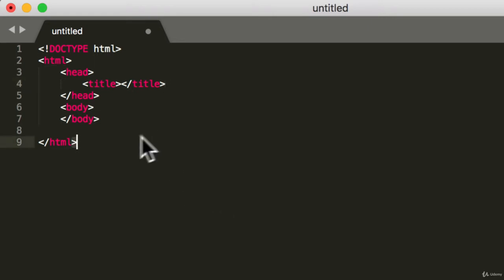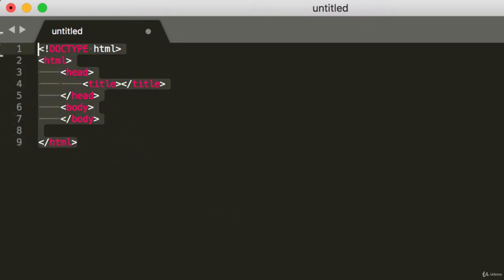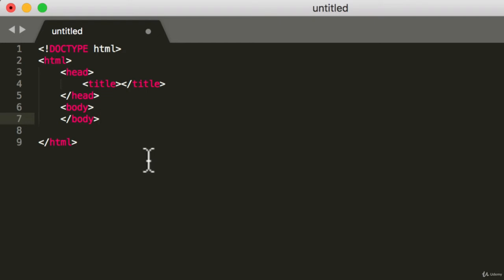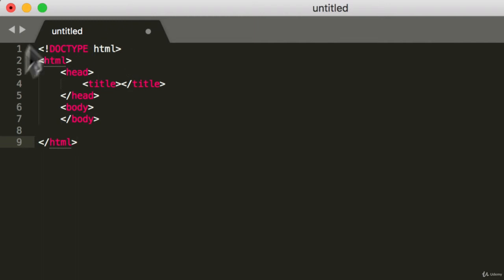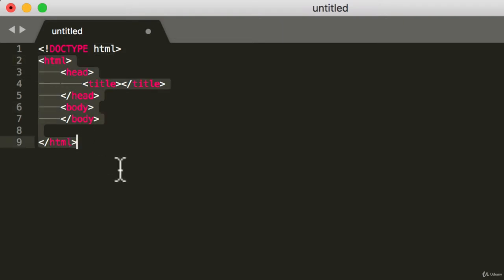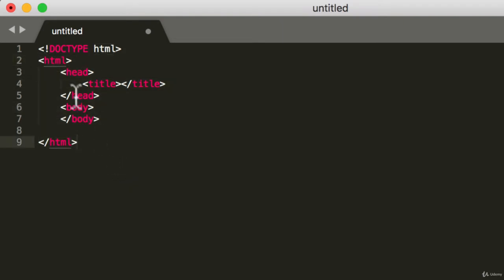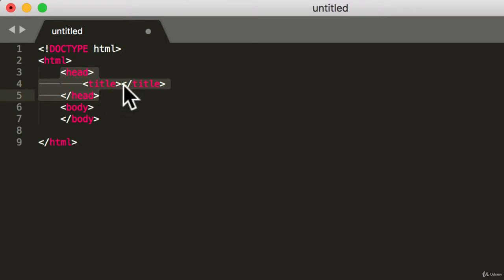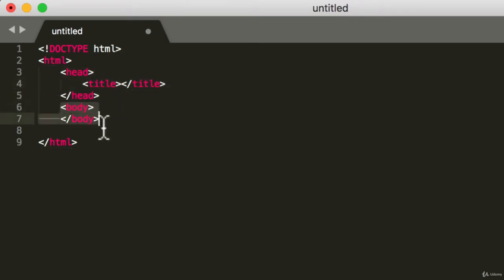So this over here is the rule that every single HTML file must follow. Just looking at this right now without knowing any HTML, you can get an idea of what everything means. So HTML, we're defining that this is an HTML. We're saying that this is the head of the HTML with the title. And we're saying that this is the body of the HTML.